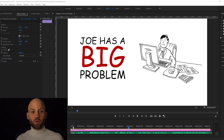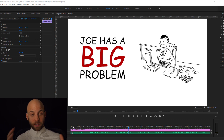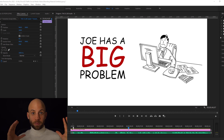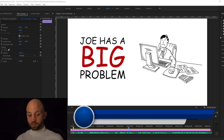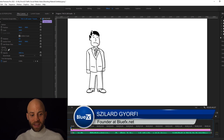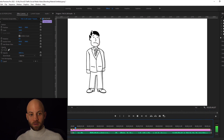In this video I will show you how you can create a whiteboard explainer video animation inside Premiere Pro. We're gonna make a quick animation together and this is how it will look.